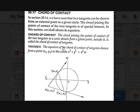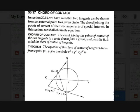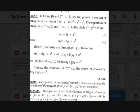Theorem: The equation of the chord of contact of tangents drawn from point P(x1, y1) to the circle x²+y²=a² is xx1+yy1=a². As seen in the figure, PT and PT' are the tangents from P and TT' is the chord of contact, lying on the line xx1+yy1=a².